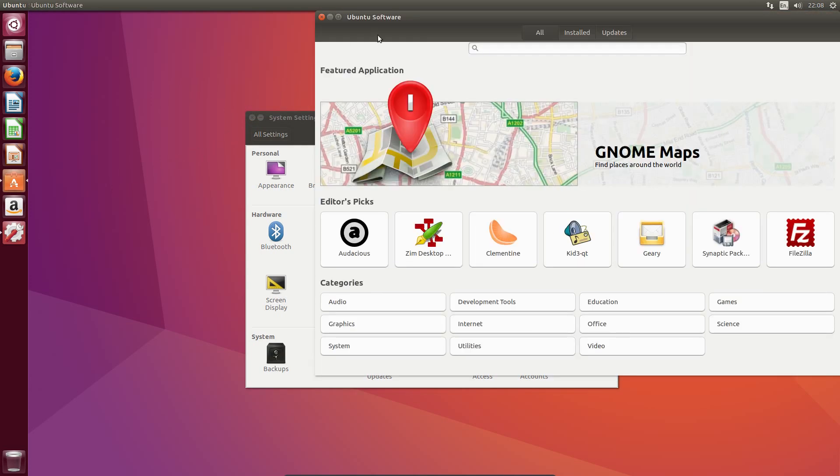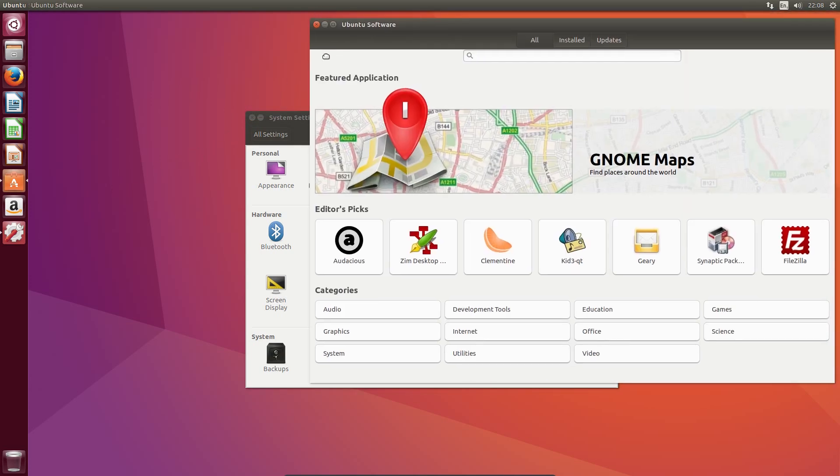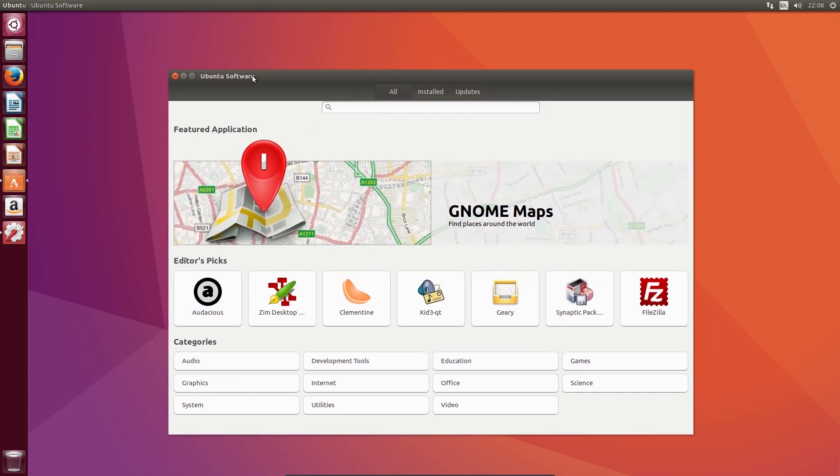This new software centre is excellent now. There's a significant improvement over the old software centre, and this is one we did see in Ubuntu 16.04.